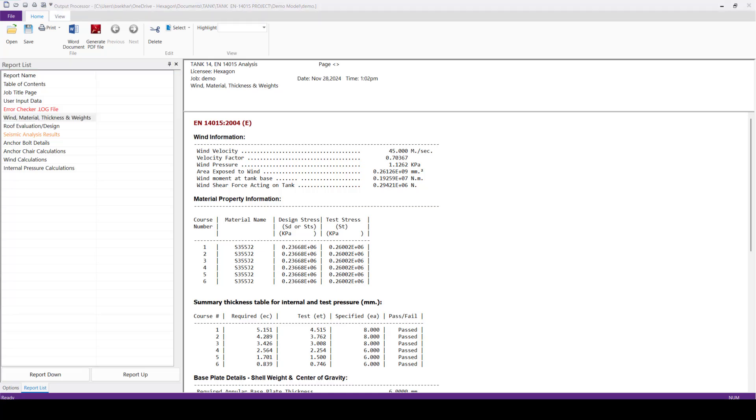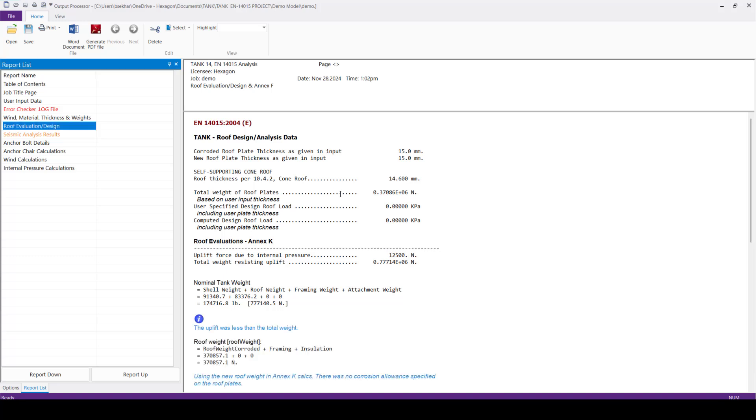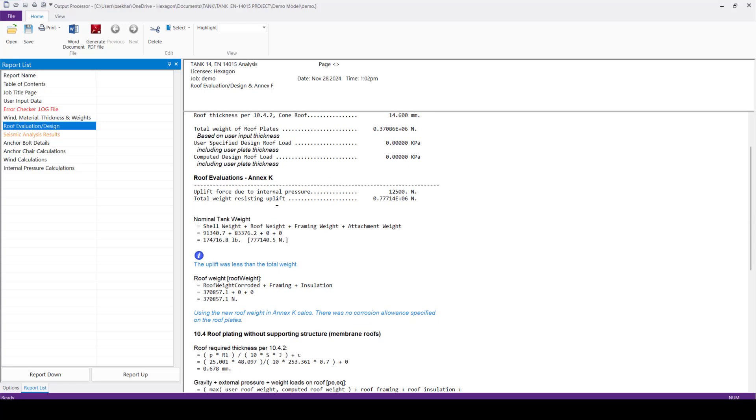So this indicates there is no any errors. In case if there is any error in the report, the text will be highlighted with red color.